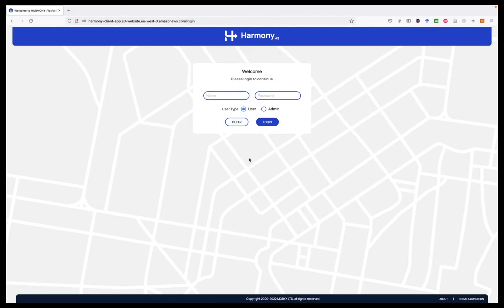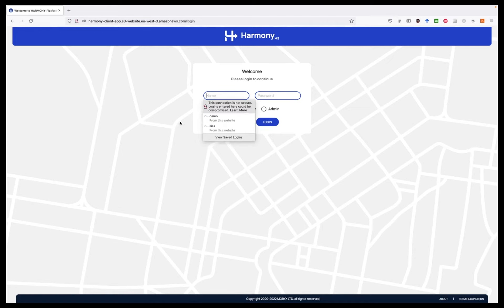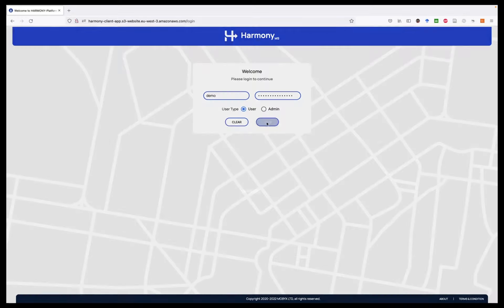The Harmony Modeling Suite is essentially a web application. To access it, you have to navigate to the right URL on the browser and use the provided username and password. I will now log in as a user.